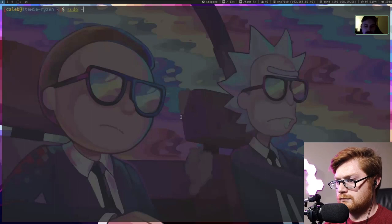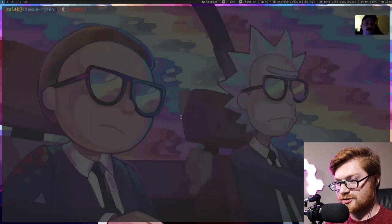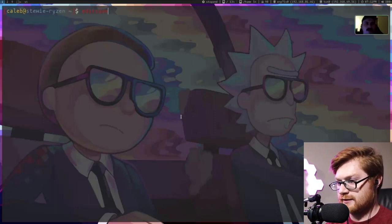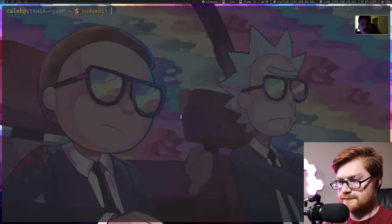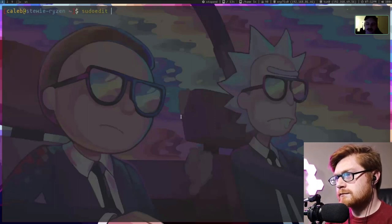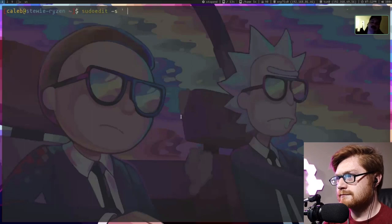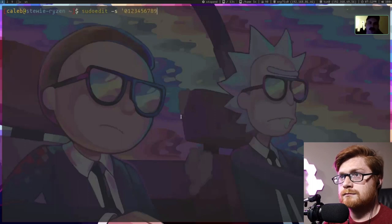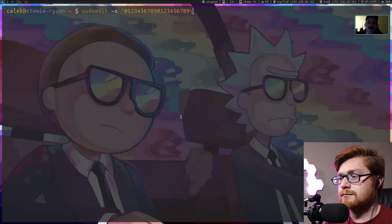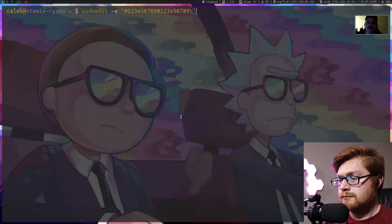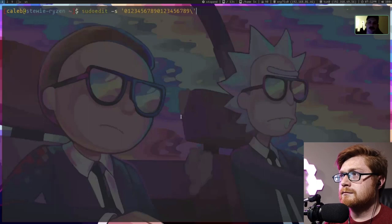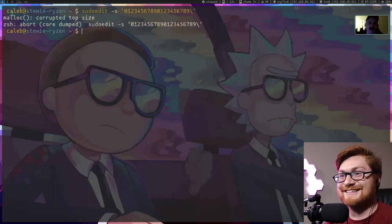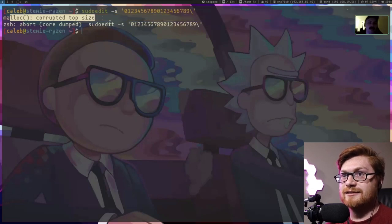We can actually start off by showing it working — showing it crashing — which is a cool little thing. Run sudoedit — we'll go over why sudoedit specifically in a second. The fundamental bug is that it's not processing escaped characters correctly. Give it an escape character and a bunch of stuff for its buffer. This all happens during the processing of the arguments, so it doesn't matter what the arguments are, it doesn't matter if you're in the sudoers file, it doesn't matter what user you are.